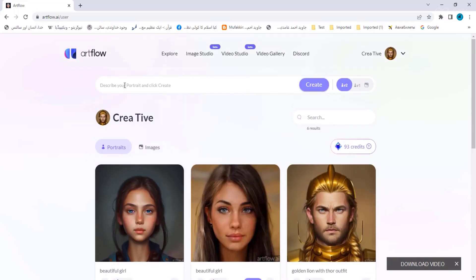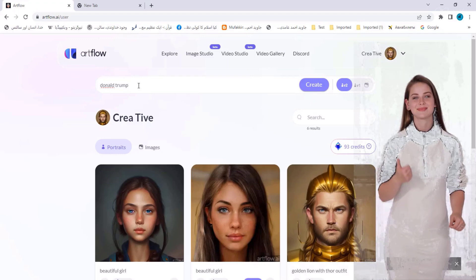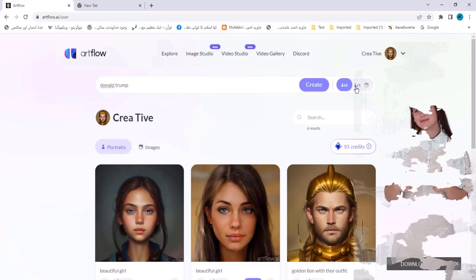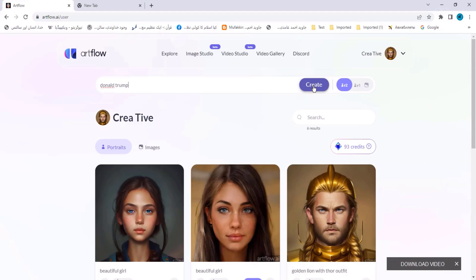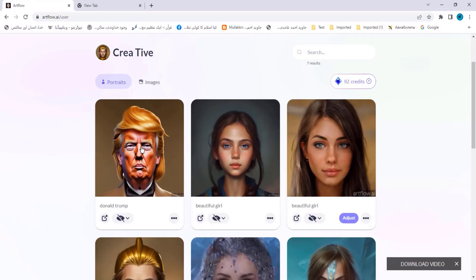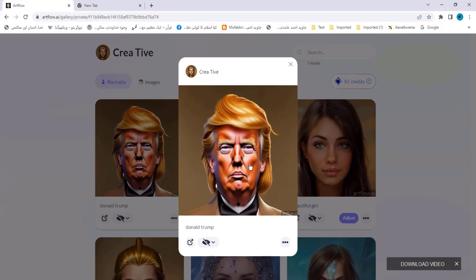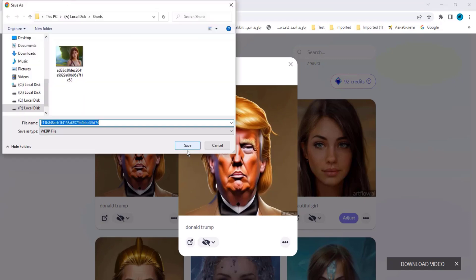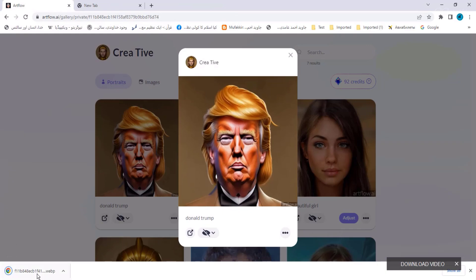Describe your portrait and click Create. I write 'Donald Trump' here. It has two models: v2 and v1 — I'll explain their difference later. First, click on Create. Clicking Create will start the timer and AI will make an avatar of Donald Trump. The avatar will be created and this image of Donald Trump has been generated.